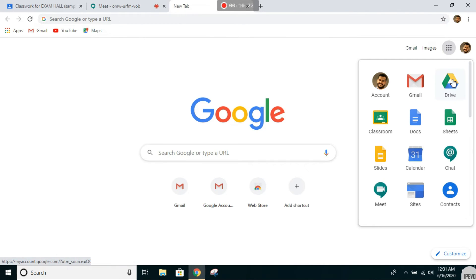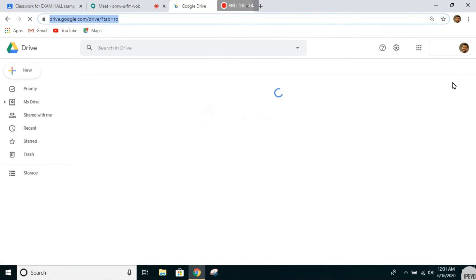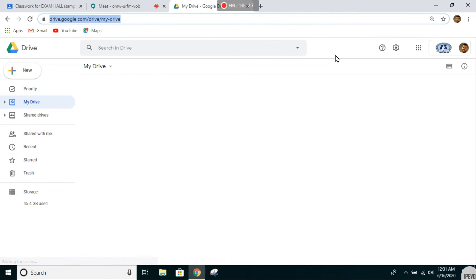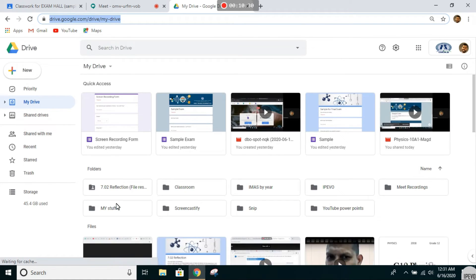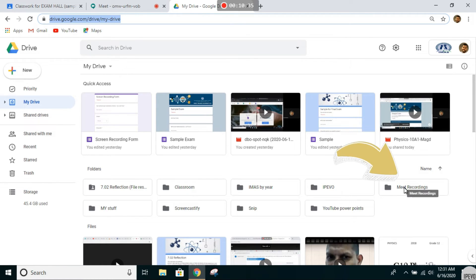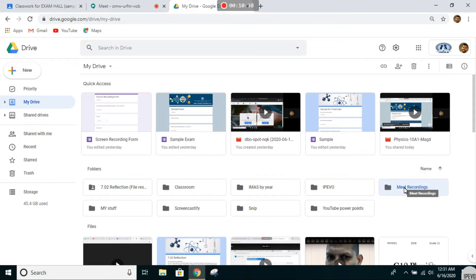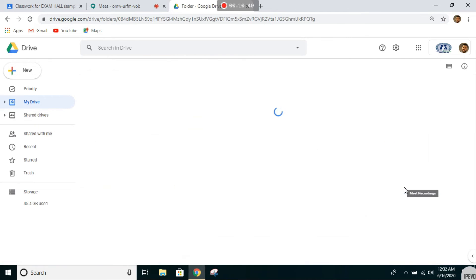Next, from the Google apps you need to go to your Drive. You can see this folder Meet Recording—it's automatically generated in your Drive folders.